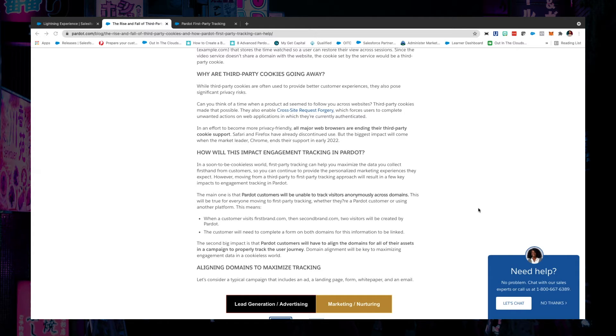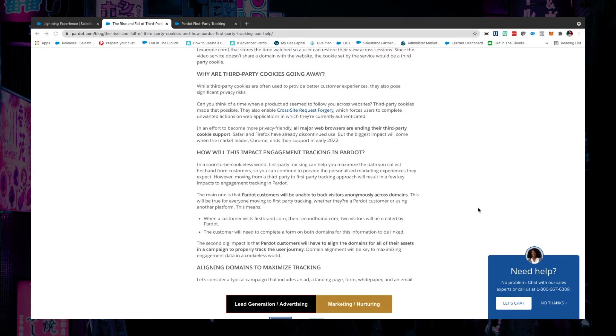Now, what's going to need to happen now is that they'll need to submit a form on each of those different domains for their activity data to be tracked and for Pardot to see that as one person.